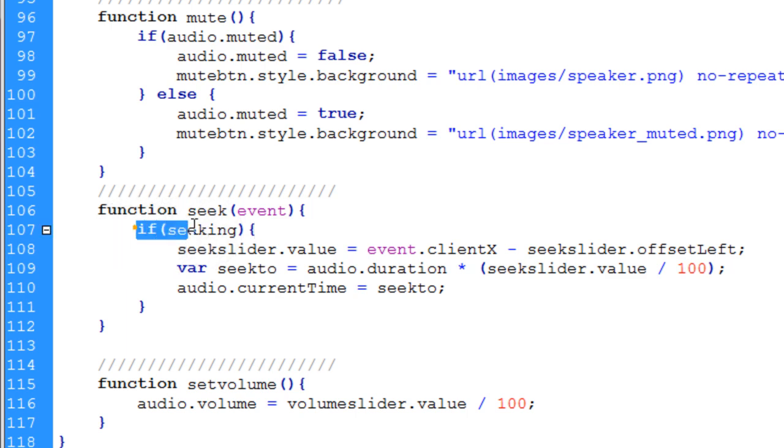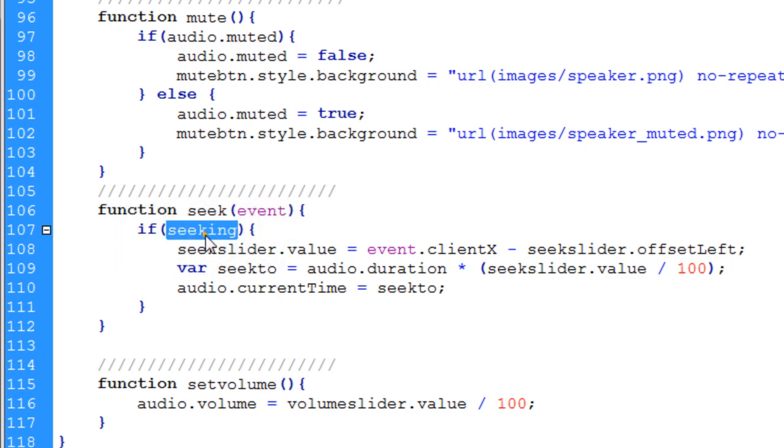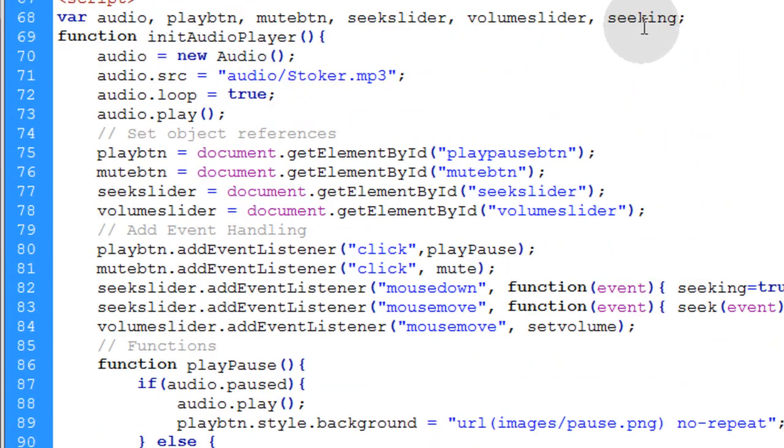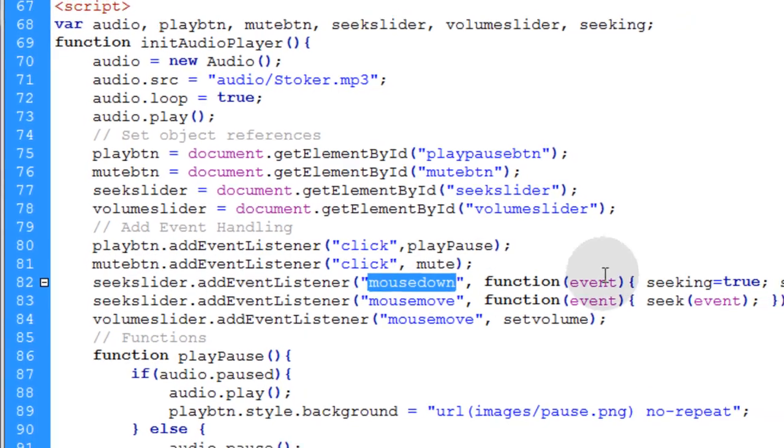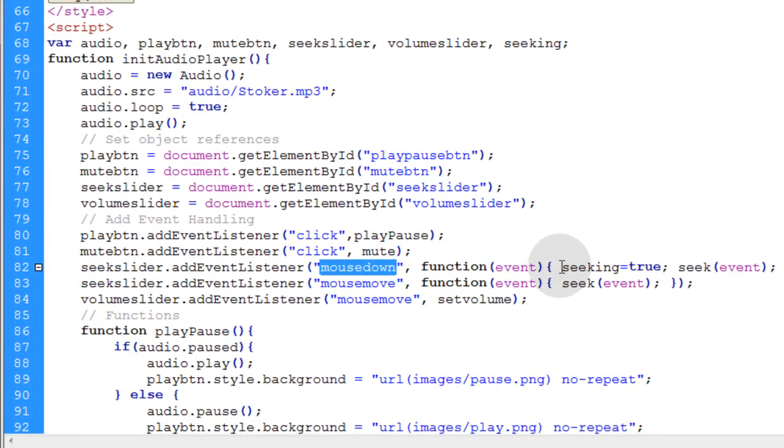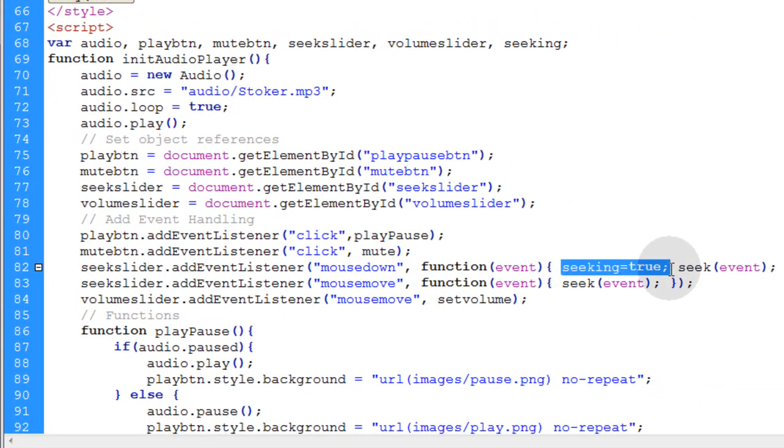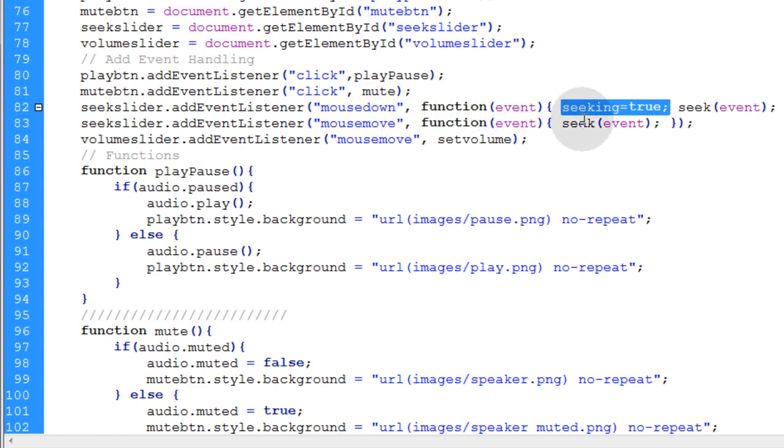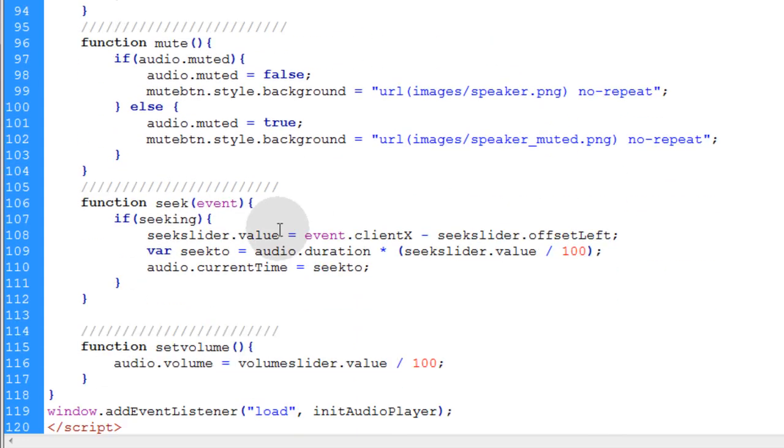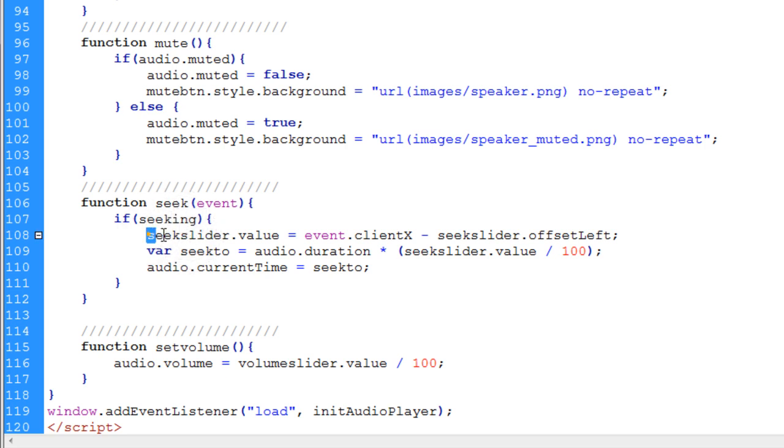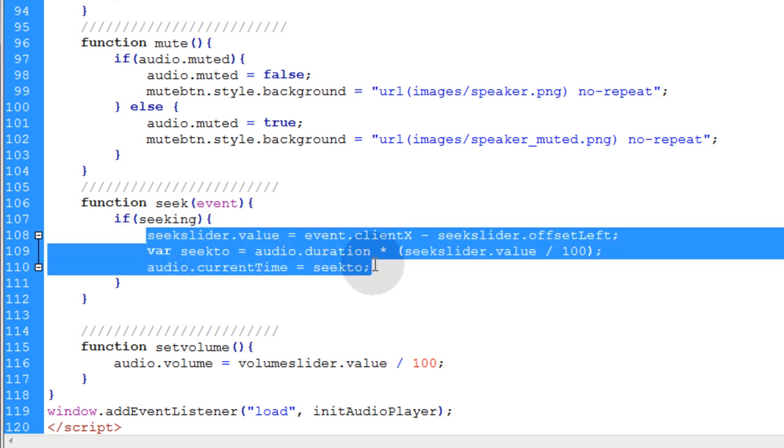We first put an if condition to see if the seeking variable that we set into place up here is equal to true. You can see when the user mouses down on the seek slider, we set seeking to true. That means only when they mouse down, seeking is going to be true.